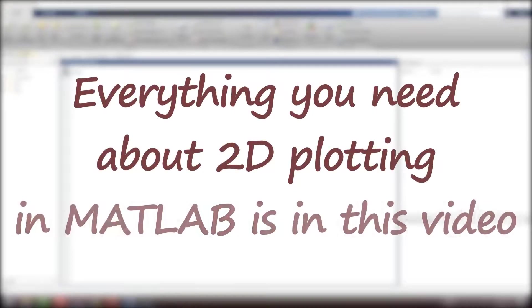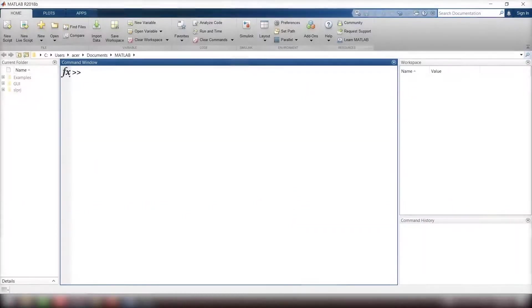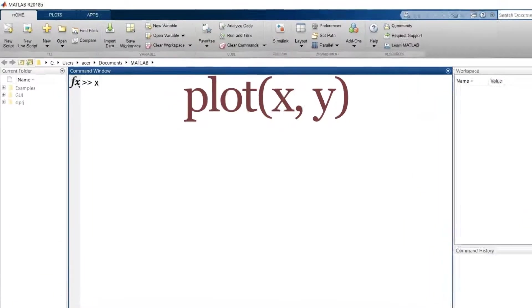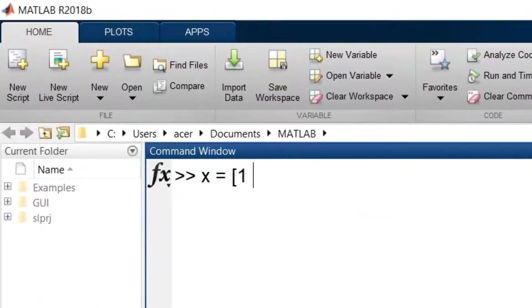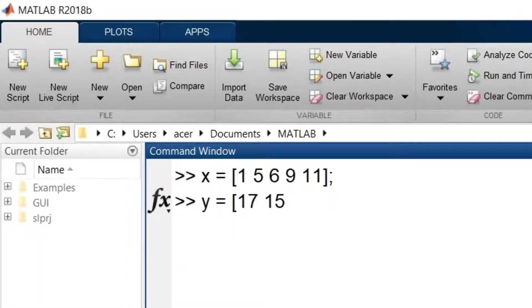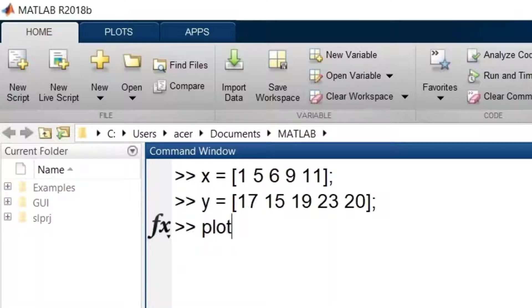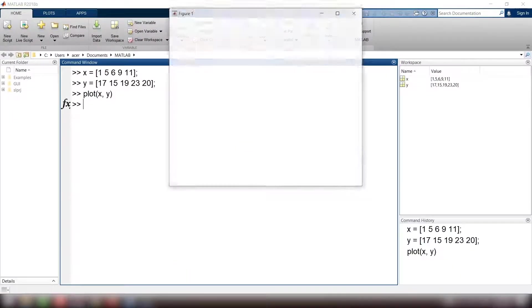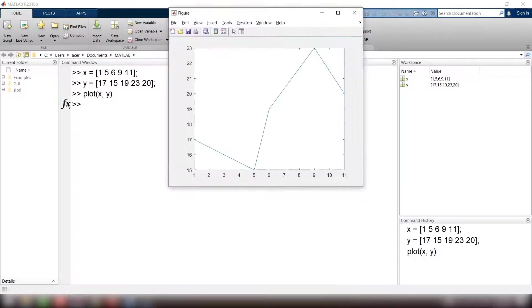Everything you need about 2D plotting in MATLAB is in this video. The basic command to plot in MATLAB is plot x comma y, in which x and y are vectors. I define x equals to 1, 5, 6, 9, 11 and y equal to 17, 15, 19, 23, and 20. I plot x comma y. Remember that x and y must be of the same size.